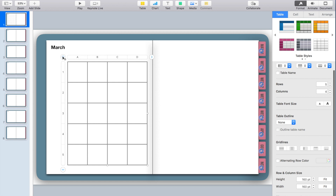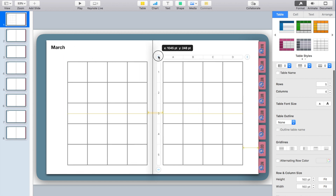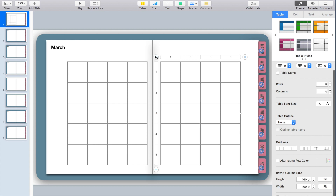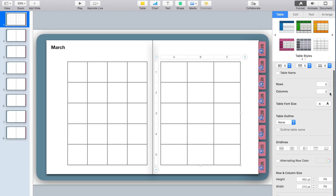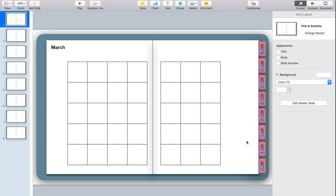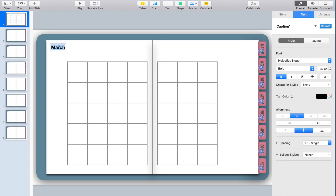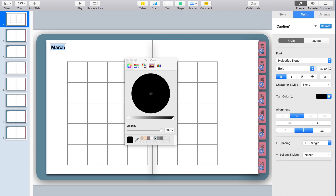Now I'm going to line it up and copy and paste to the next side. Because there are seven days of the week, which isn't even, the right side needs one less column but the same number of rows. When you reduce a column, it changes the box sizes, so I'll go back and set them to 160 by 160 again. Now I've got the box grid set up for my calendar.